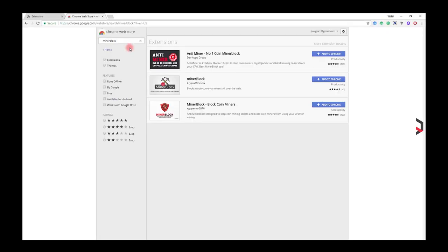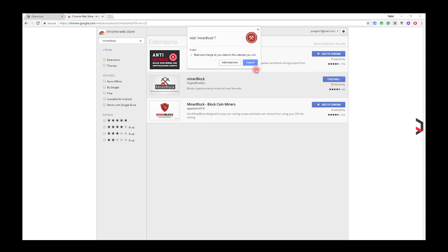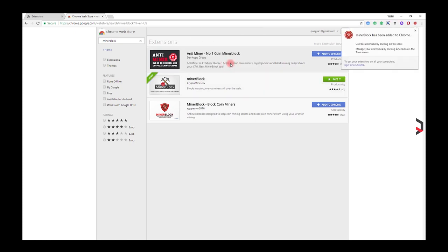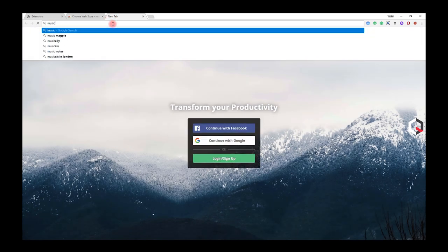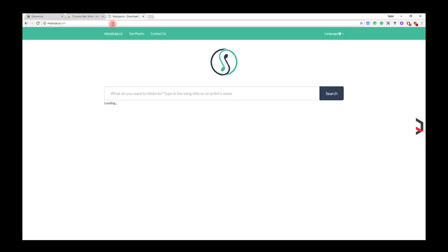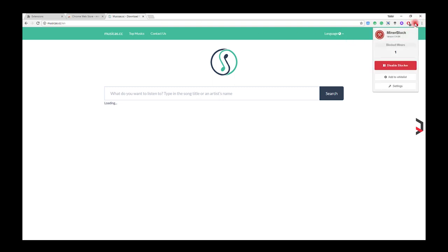MinerBlock is an efficient browser extension that focuses on blocking web-based cryptocurrency miners all over the web. MinerBlock uses two different approaches to block miners. The first is based on blocking requests or scripts loaded from a list of blacklisted domains, and the second is by detecting potential mining behavior inside loaded scripts and killing it immediately.